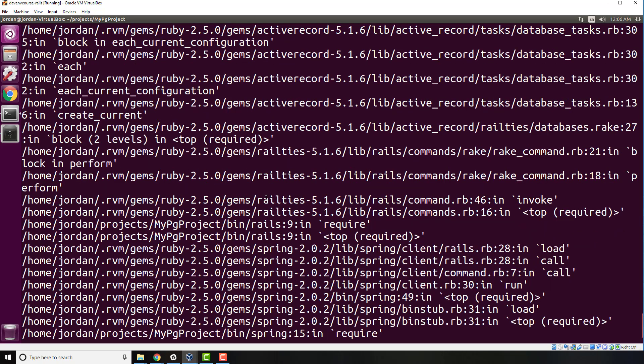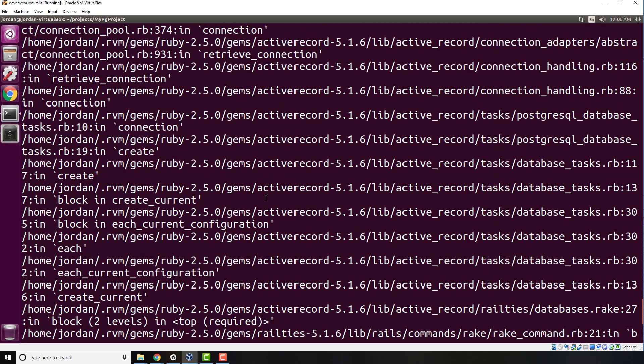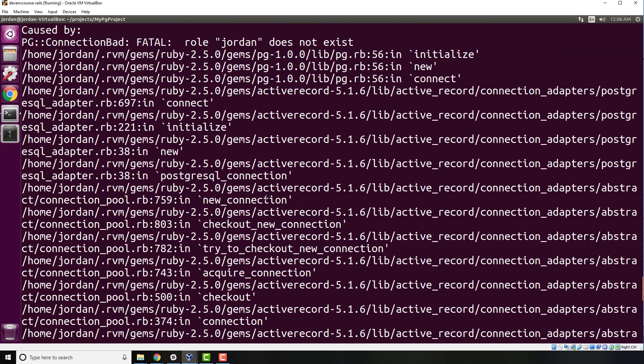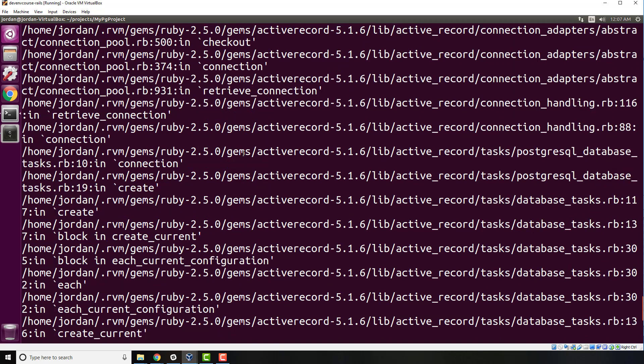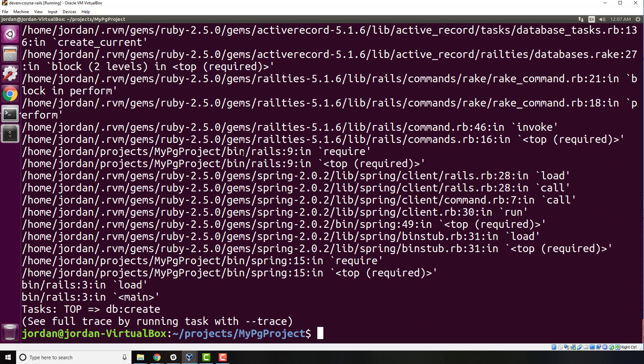If I scroll all the way up to the top, you're going to see where it says PG connection bad, fatal role Jordan does not exist. Do not let this intimidate you. All it means is that Postgres was looking for the username Jordan—it says role but it's actually looking for a username Jordan—and it was not able to find it. That is what the entire issue is related to.